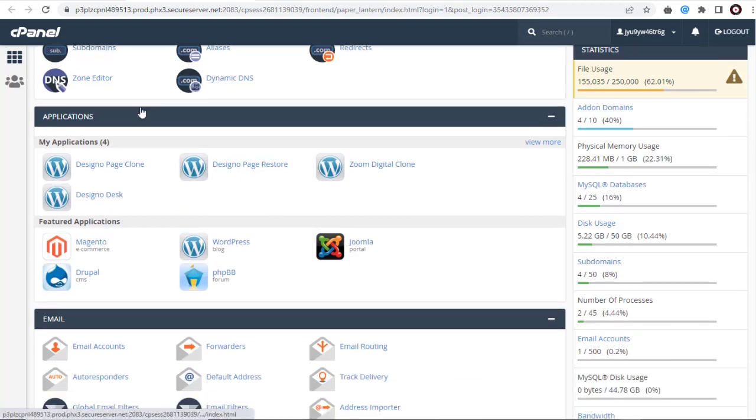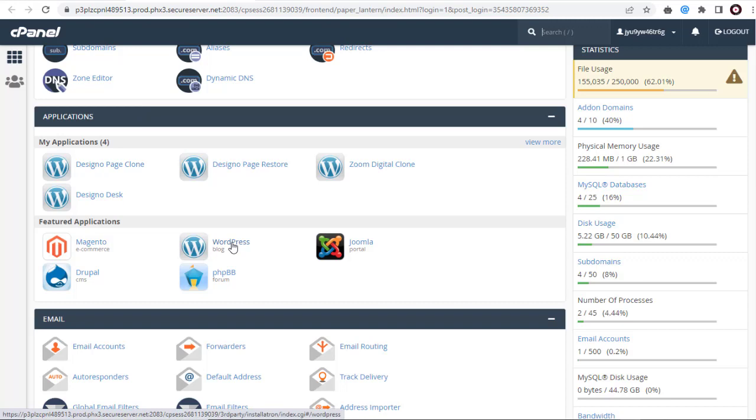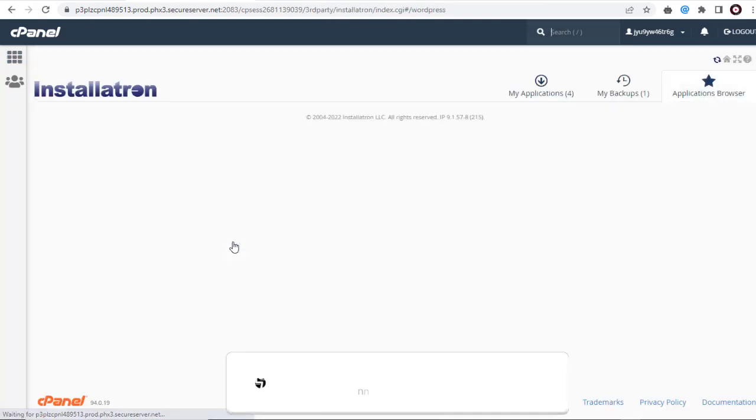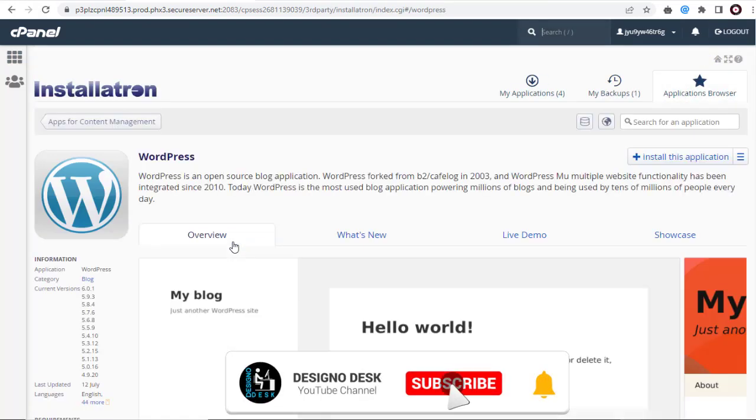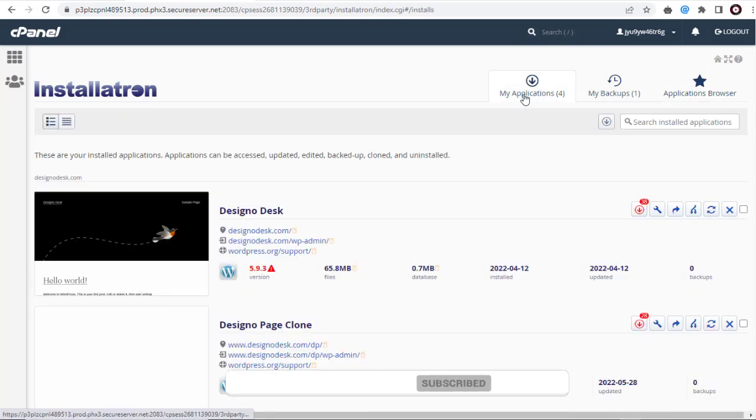In the cPanel settings page, we need to click WordPress under the Applications section. And again on this page, we need to click the My Applications tab where all the WordPress websites installed are visible.